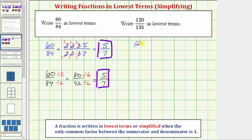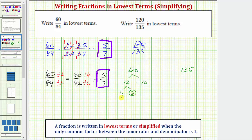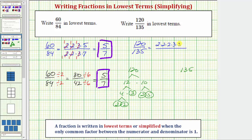Let's look at a second example. Here we have 120 over 135. Using prime factors, we determine the prime factorization of 120 and 135. For 120, let's begin with twelve times ten. Twelve is equal to four times three — three is prime, and four is two times two, both prime. Ten equals two times five. So the prime factorization of 120 contains three factors of two, a factor of three, and a factor of five.